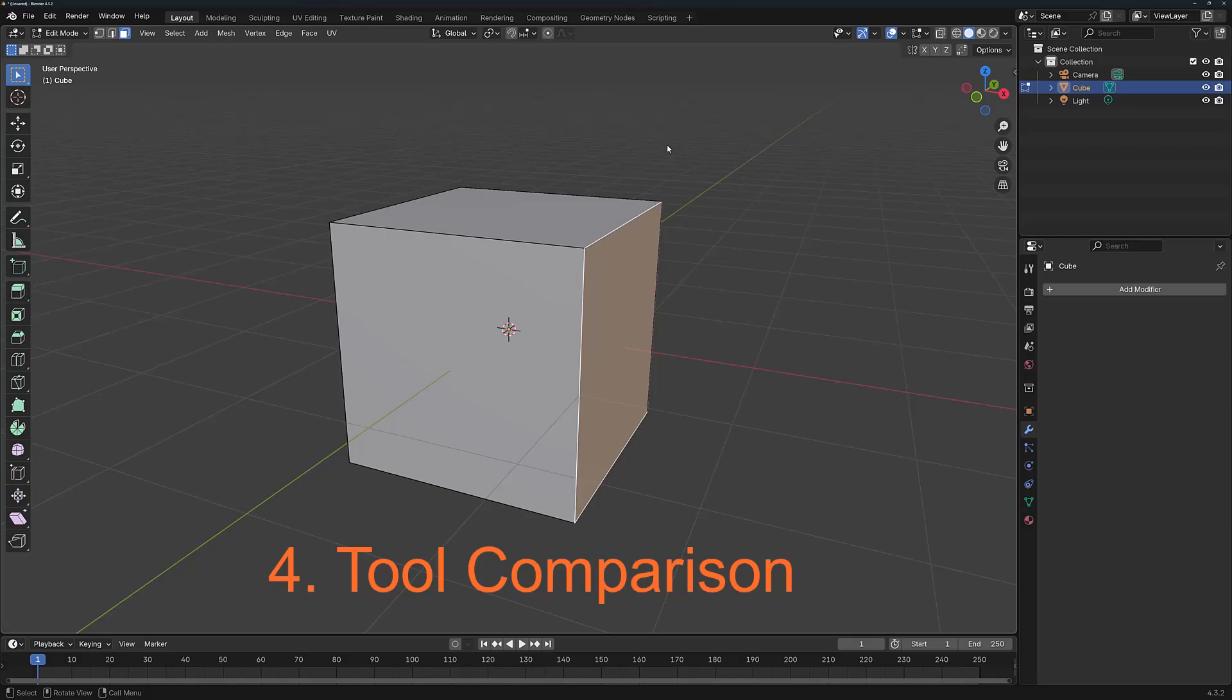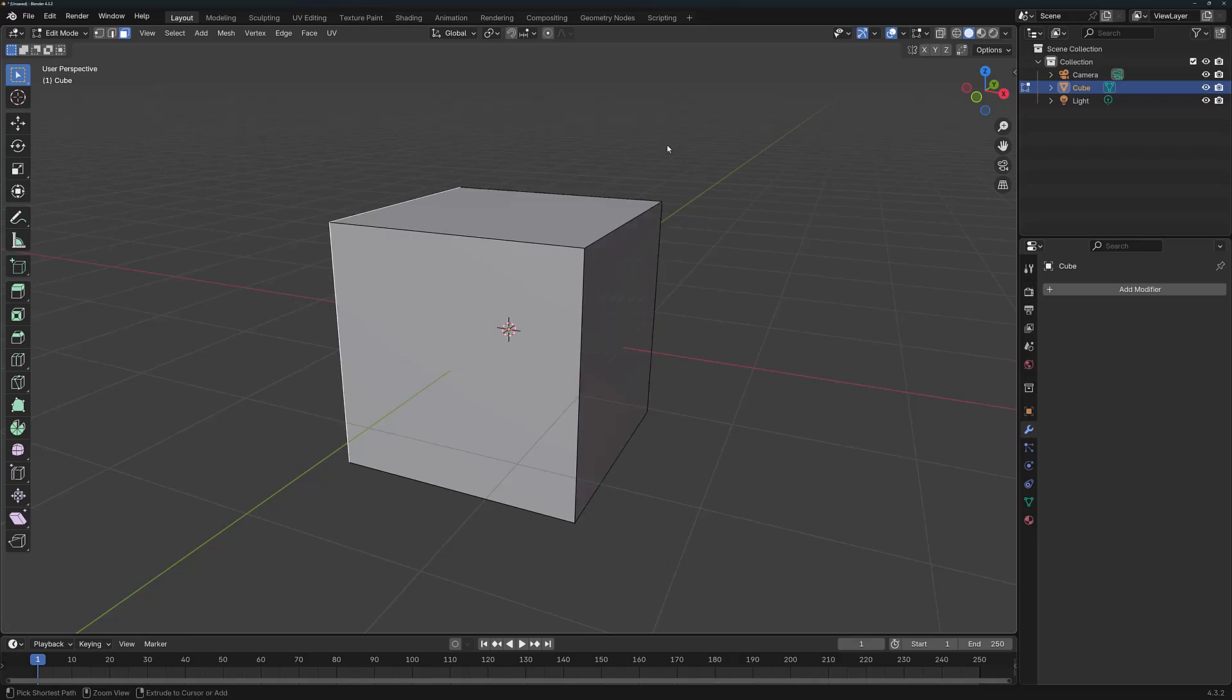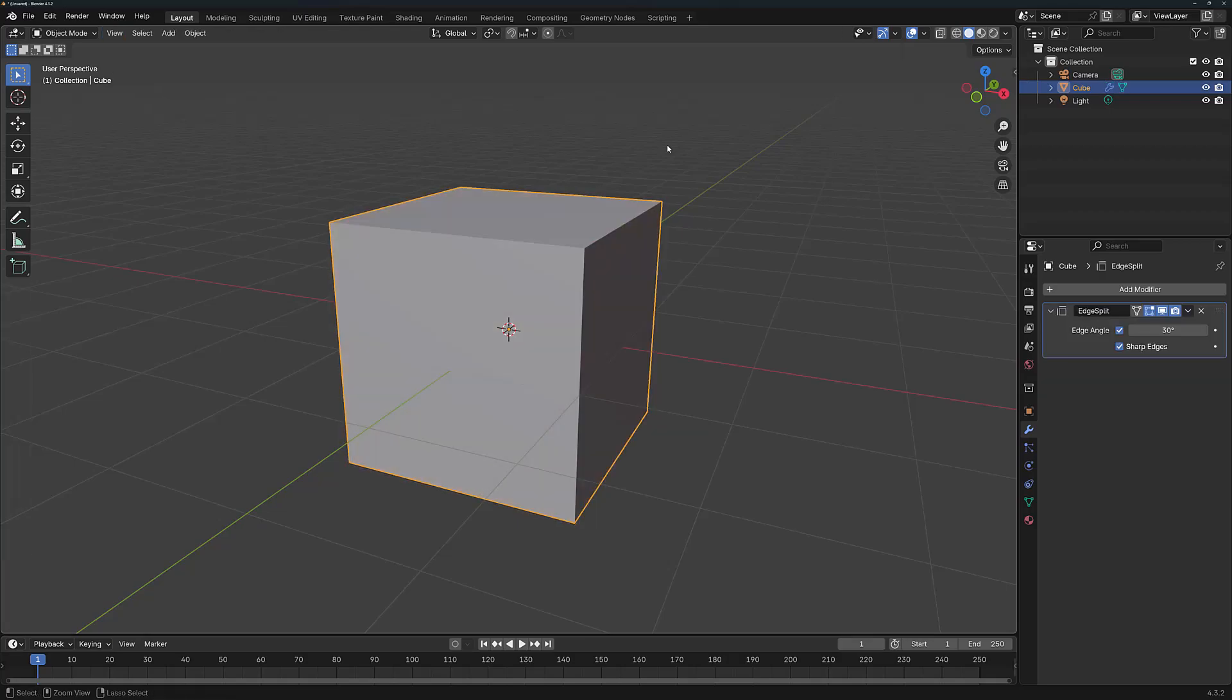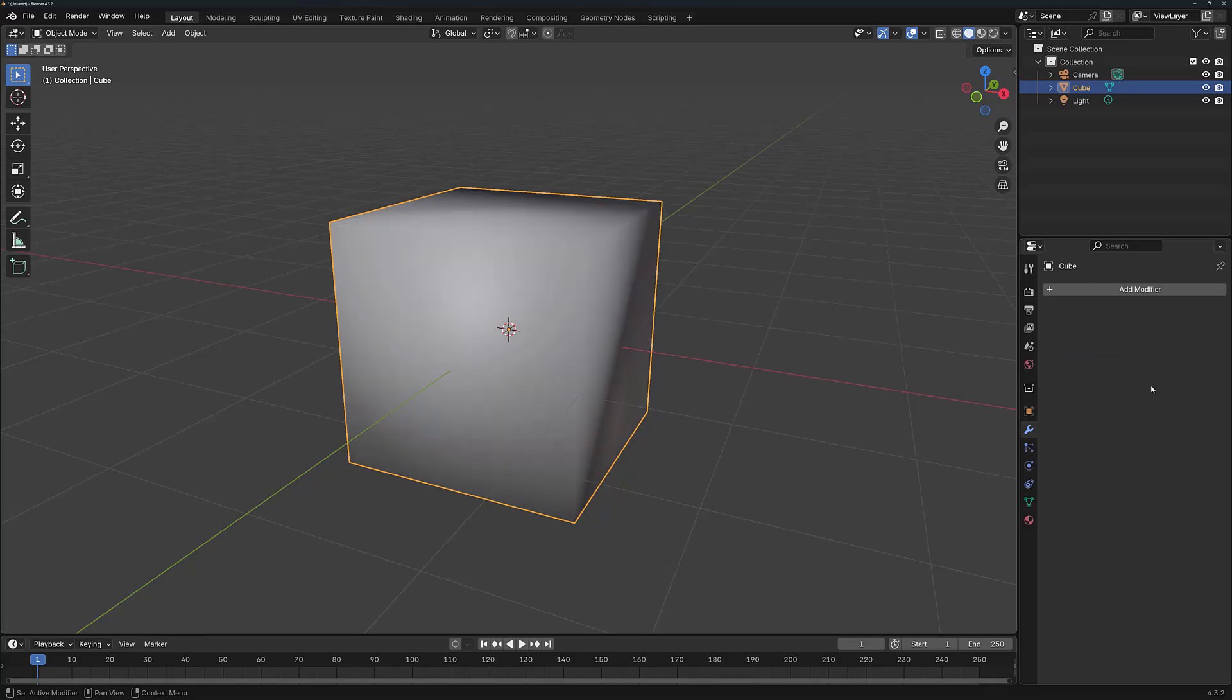The Edge Split modifier is most similar to the ability to split edges in Edit Mode. I'm going to use Ctrl-Z numerous times until I bring back the Edge Split modifier. And actually from this point, I'm just going to remove the modifier completely.